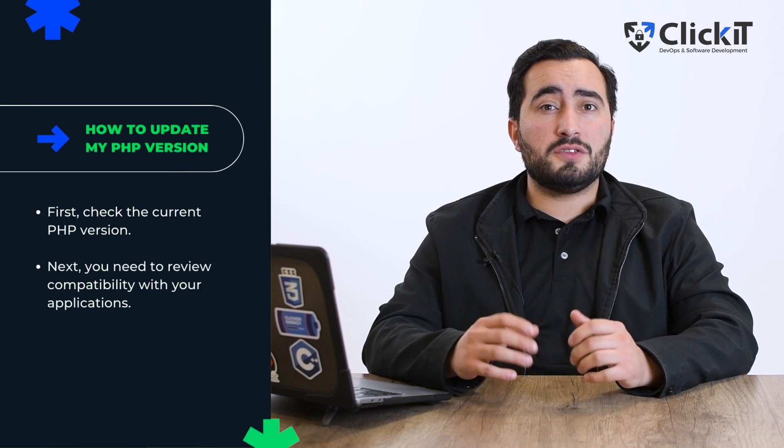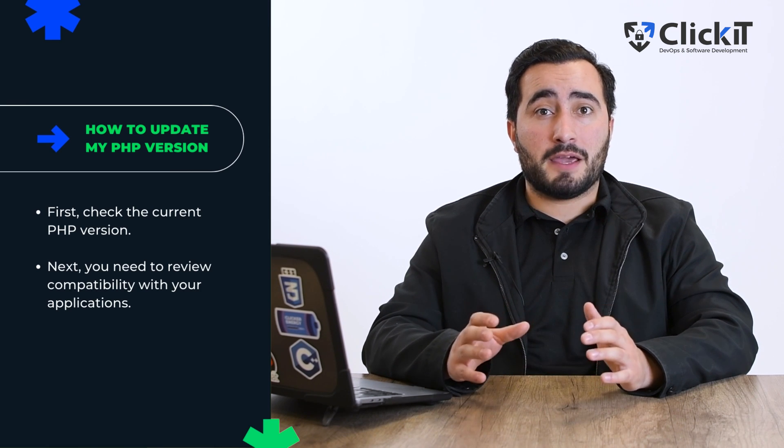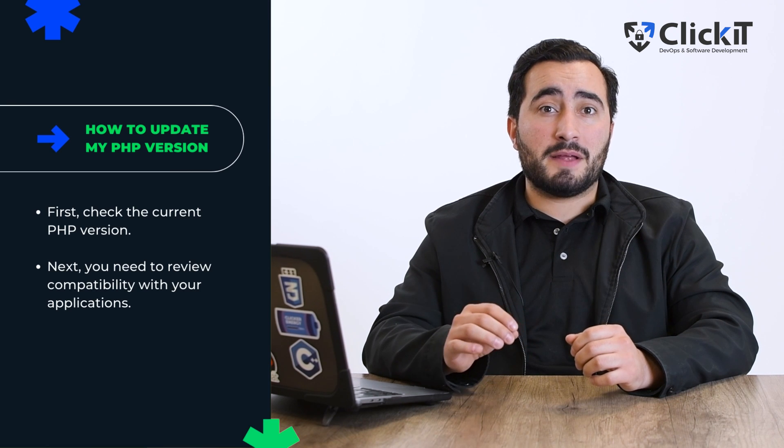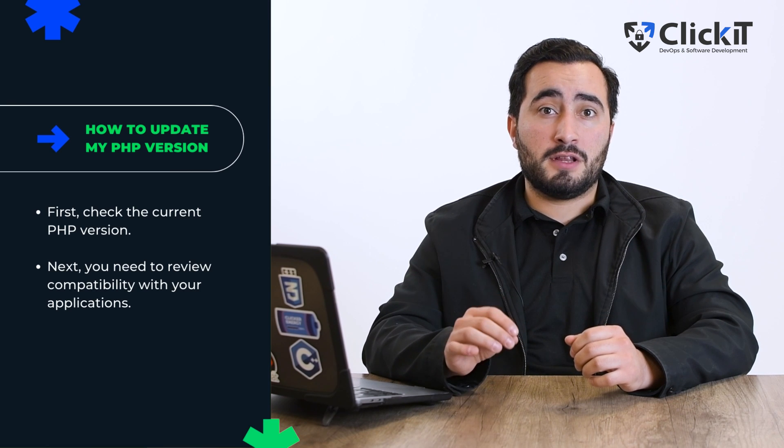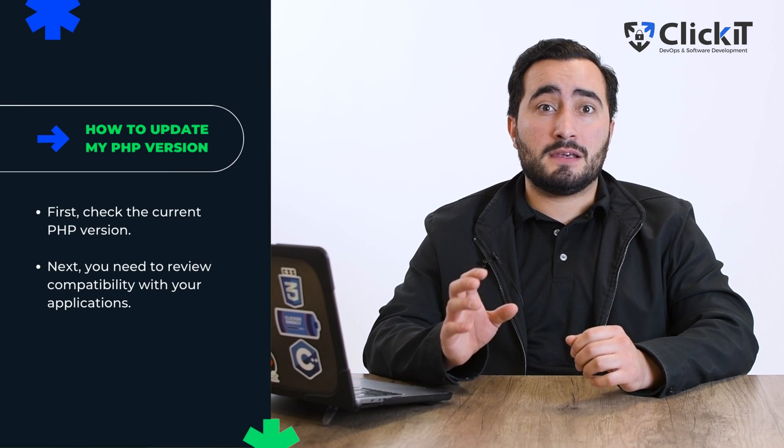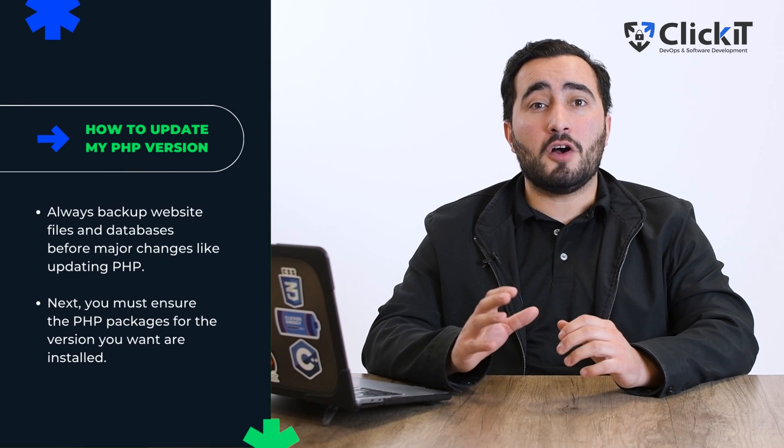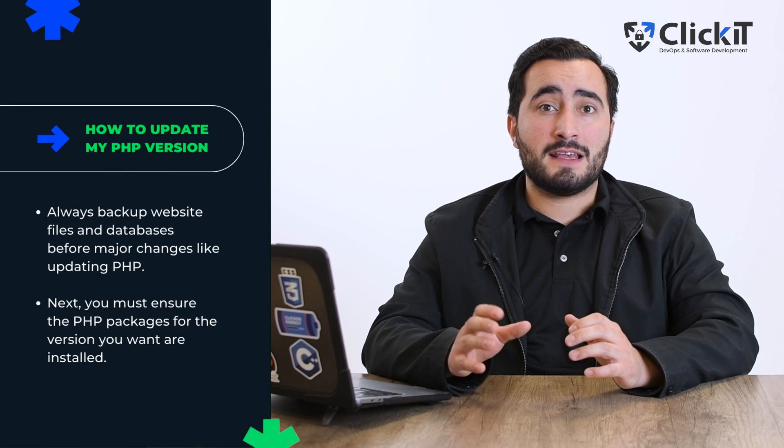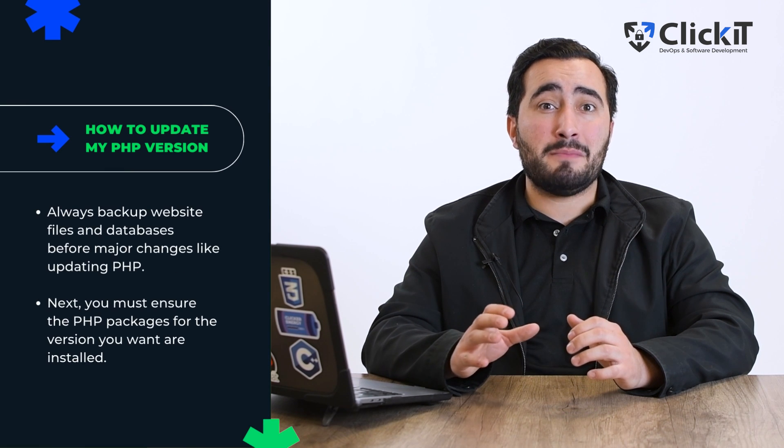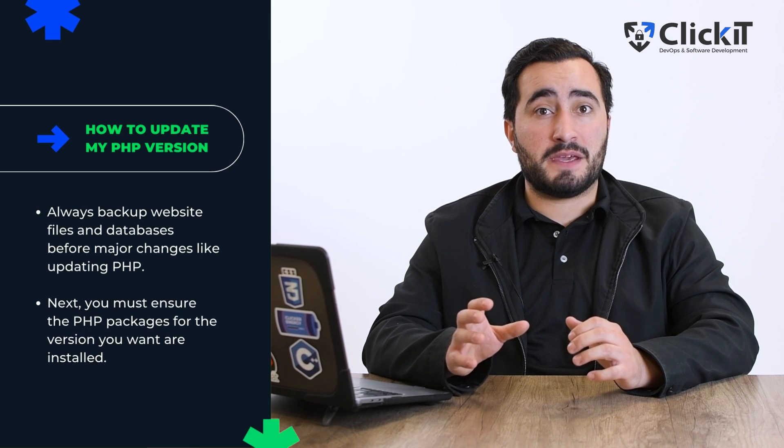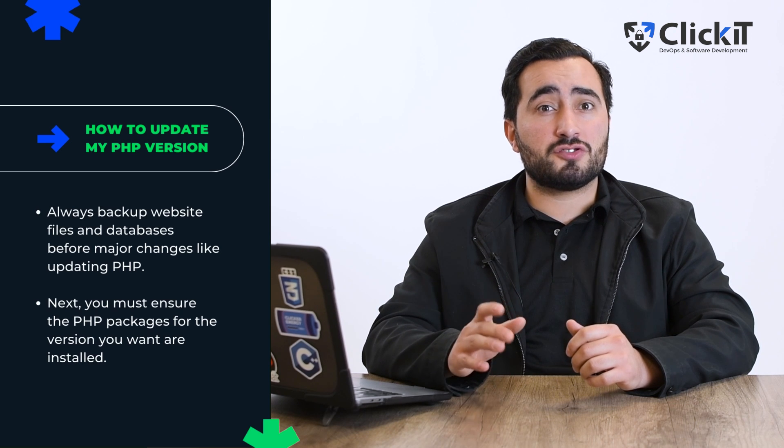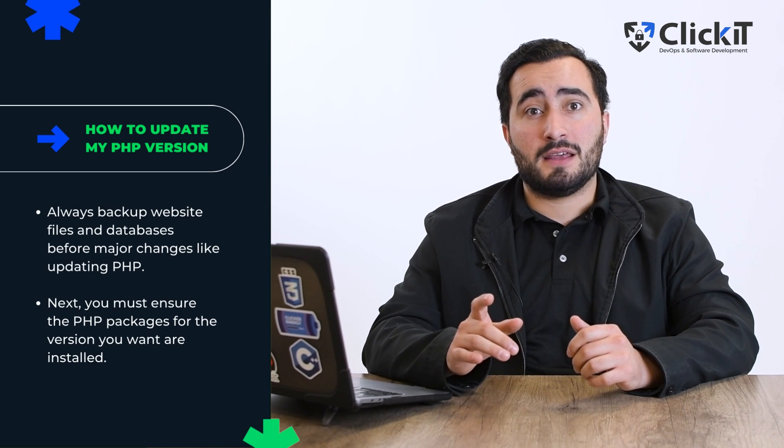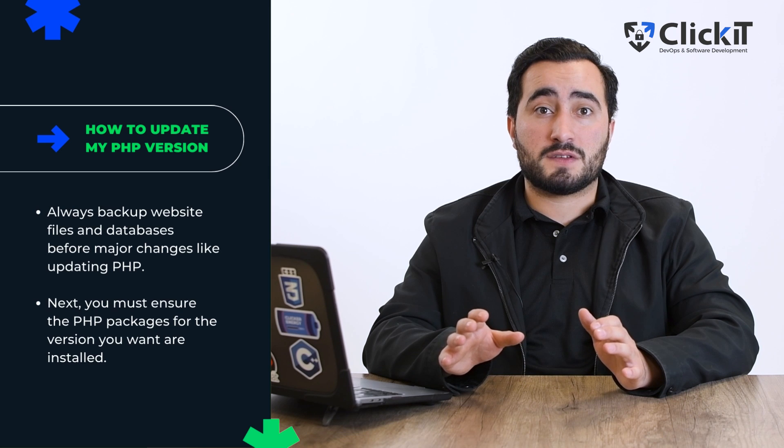Next, you need to review compatibility with your applications. Check whether all the applications run smoothly with the version of PHP you wish to install. You must always backup your website files and databases before making any major changes like updating PHP. This ensures you can revert to the previous state if anything goes wrong during the process.